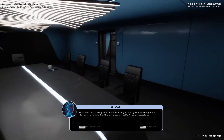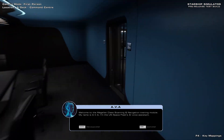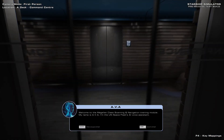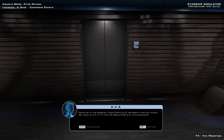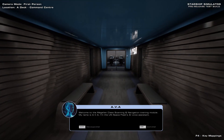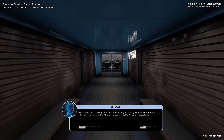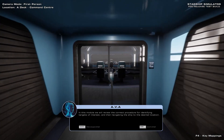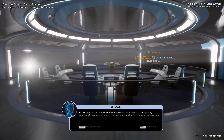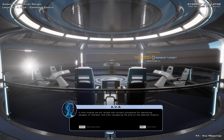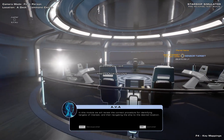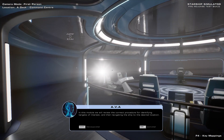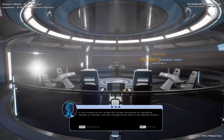Welcome to the Magellan Class Scanning and Navigation Training Module. My name is Ava, under UN Spacefeed's AI Voice Assistant. In this module, we will review the correct procedure for identifying targets of interest, and then navigating the ship to the desired location.